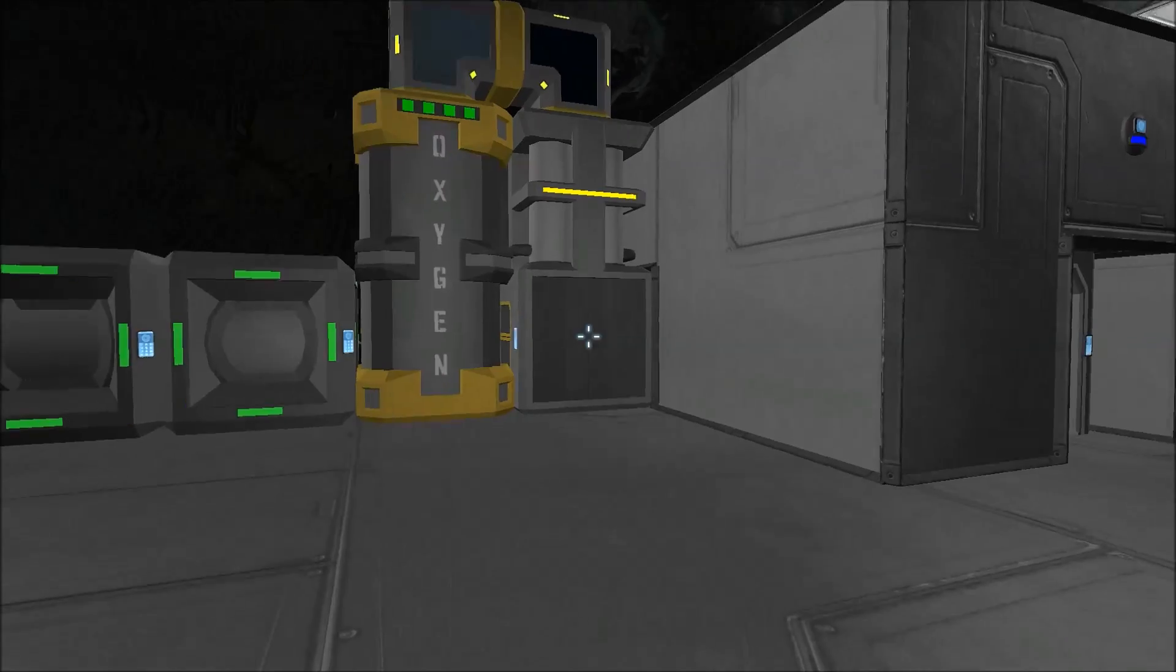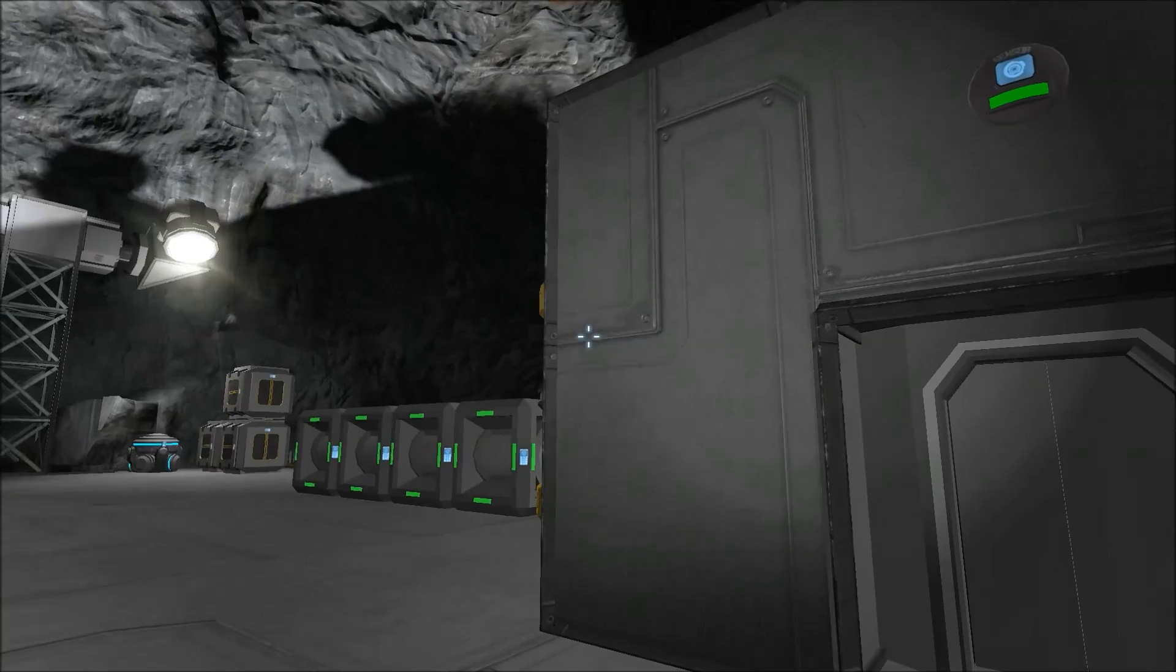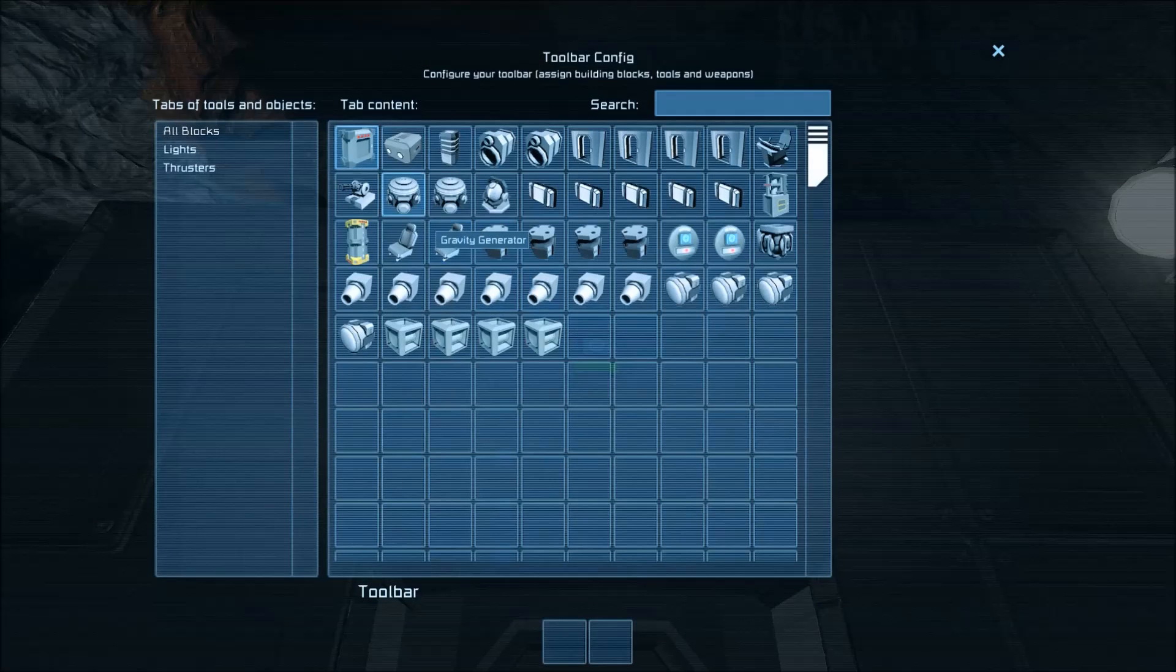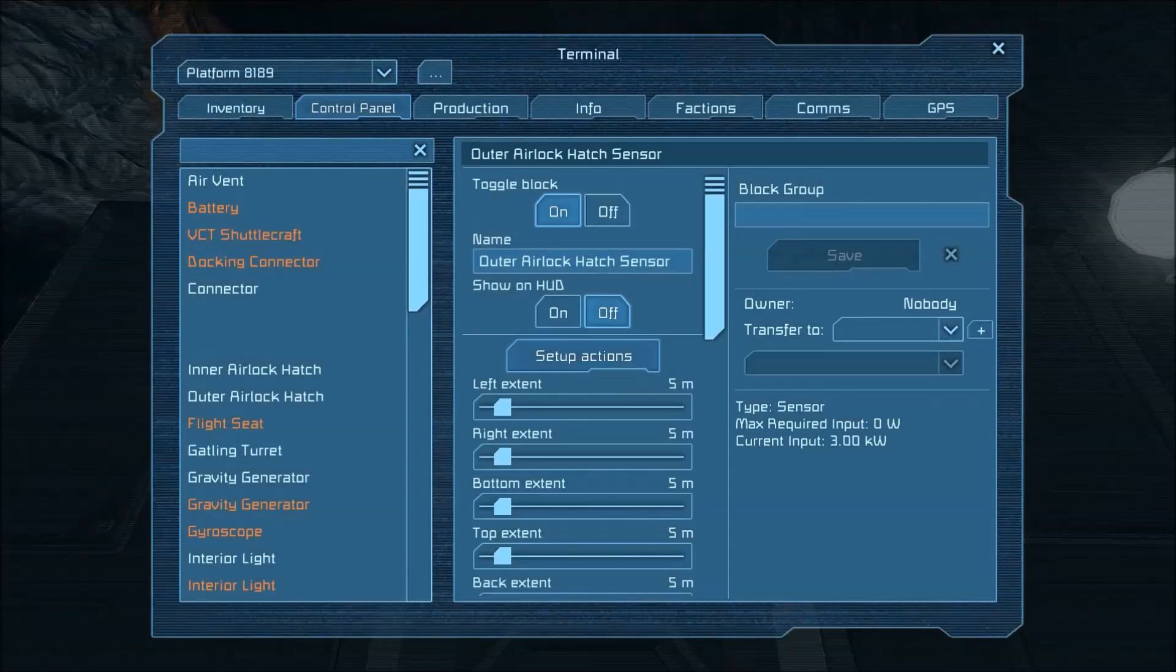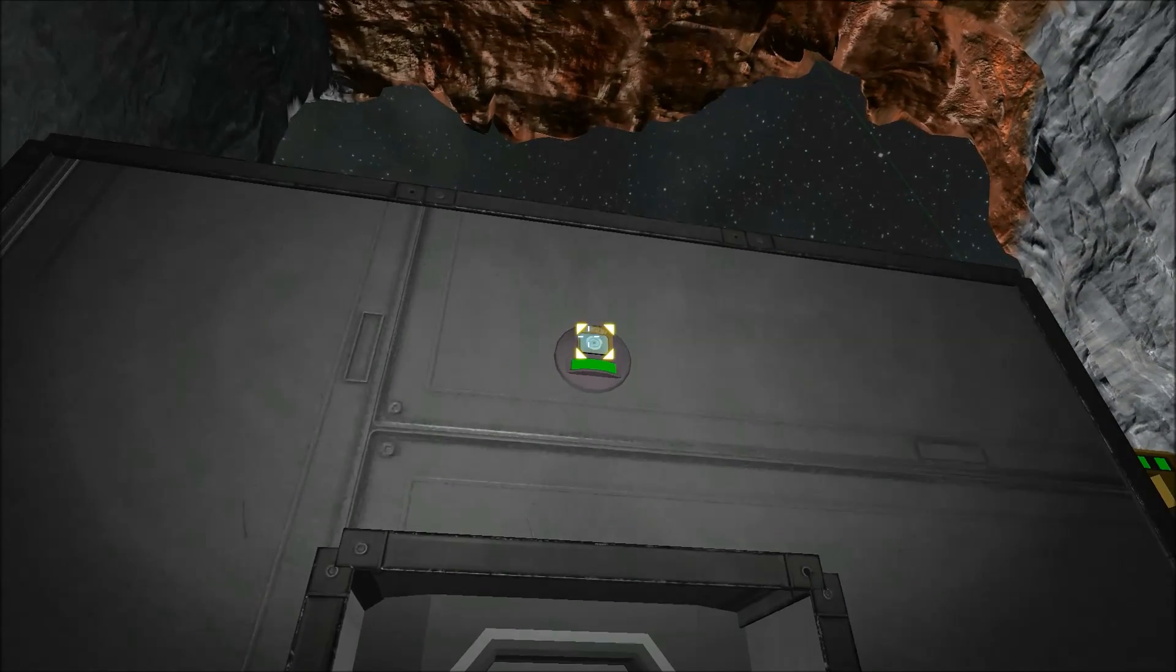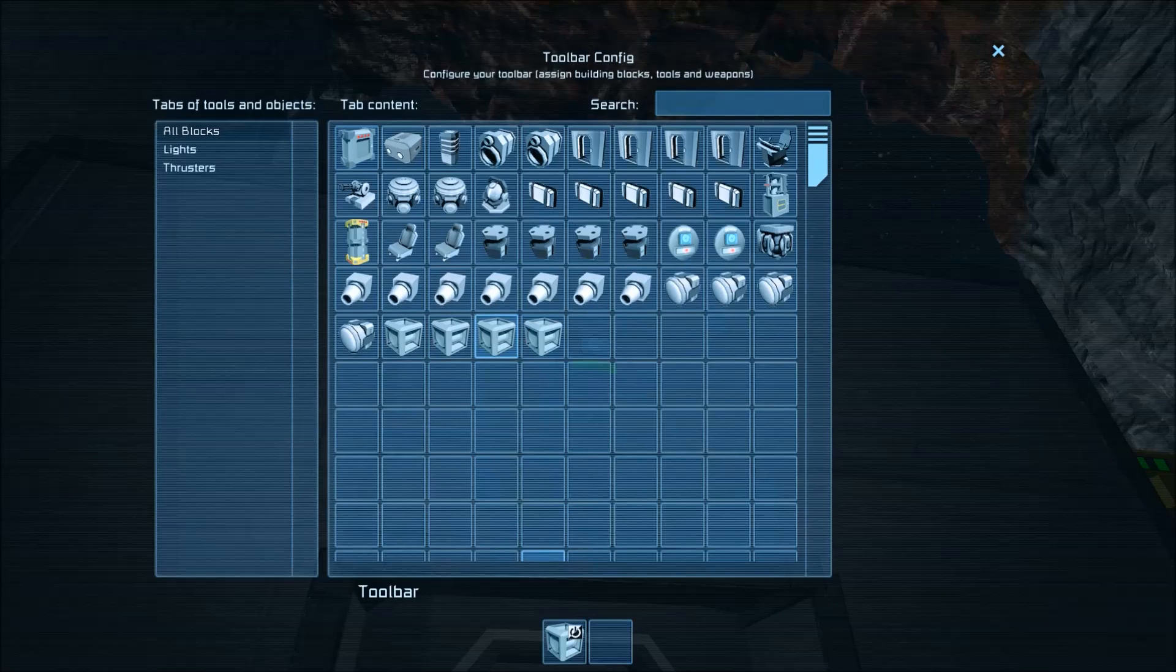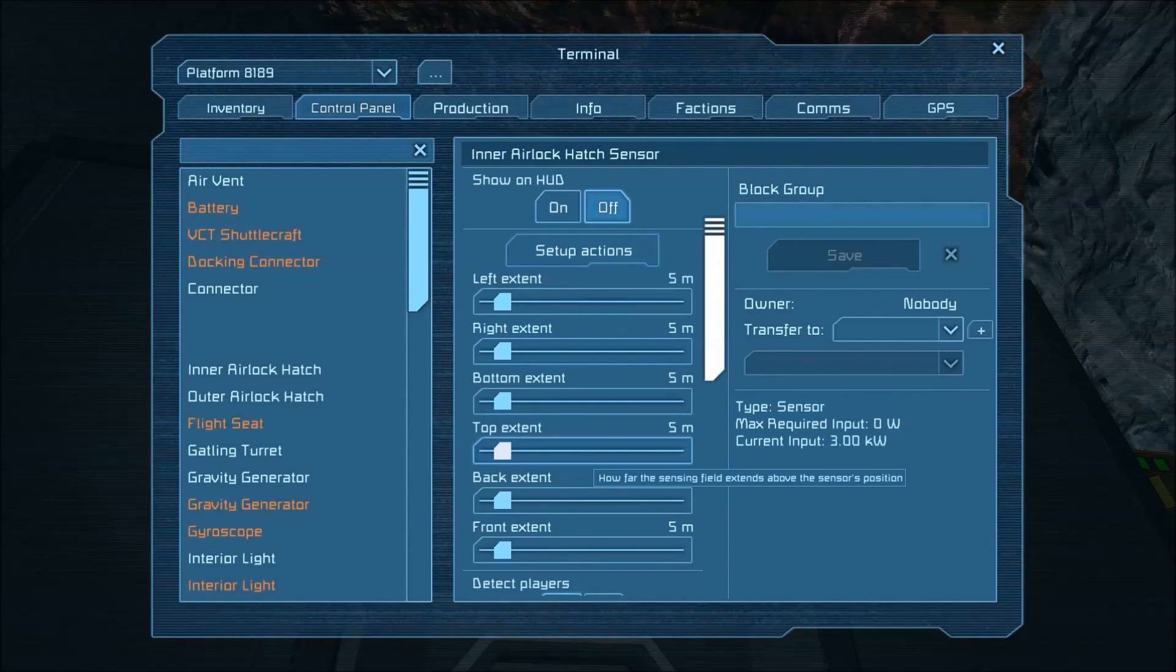So to get into how this programming actually works the first thing we can do is come up here to this sensor we have the outer airlock hatch sensor and what we want to do is have this trigger timer one so that's going to start timer one and then our inner airlock hatch sensor which is back here this is going to trigger timer three so timer one and the other one and timer three and this one at the rear.